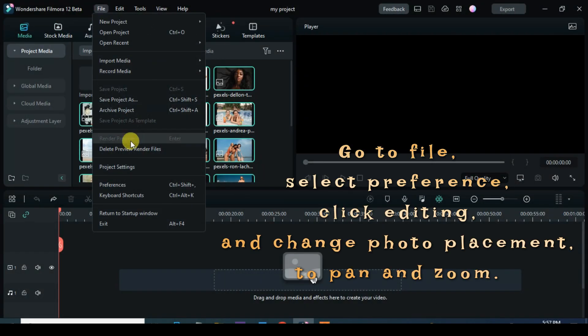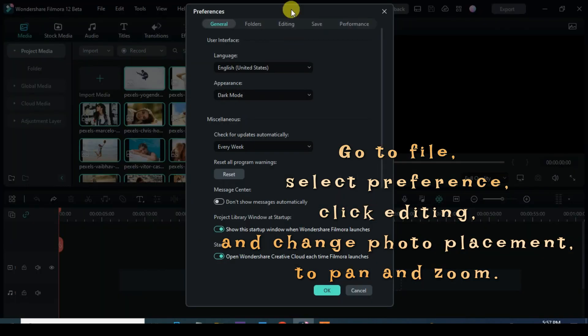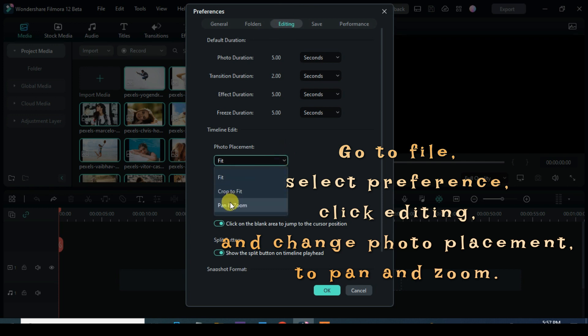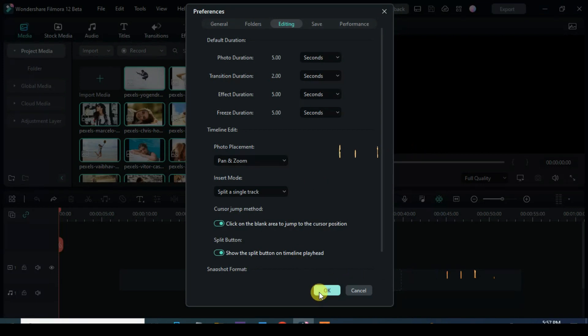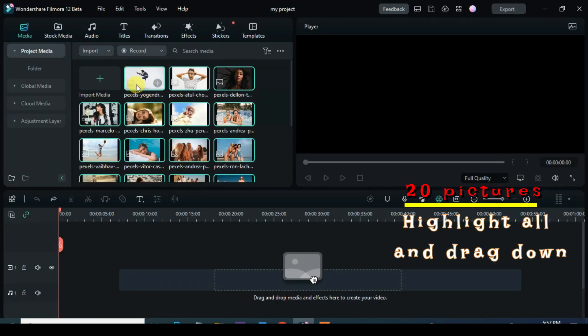Welcome once again, it's another slideshow tutorial. Let's start by going to File, select Preference, go to Editing and Apply Pan and Zoom in Photo Placement. Afterward, highlight all the pictures and drag to Timeline.